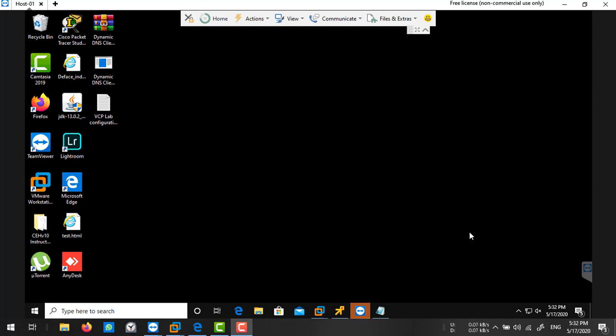In previous versions of ESXi, we had a default datastore where you could store your ISO files and virtual machines. But in 7.0, there is no default datastore because the remaining 9GB of partition is utilized by your ESXi OS, and the remaining partition is reserved for vSAN clusters. So in ESXi 7.0, we need to attach another hard drive to create a datastore. In my lab, I'm going to show you how to configure this.